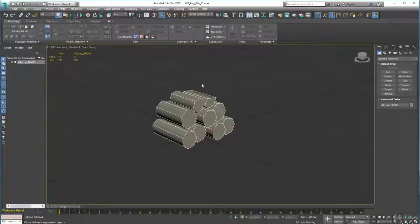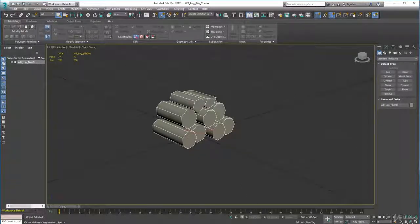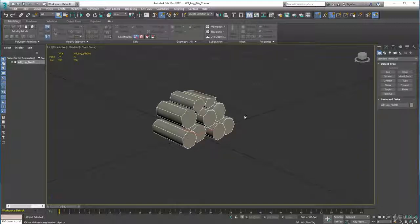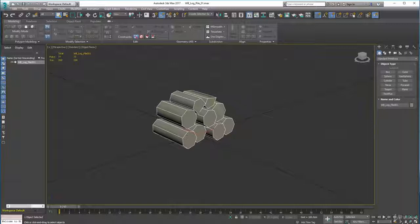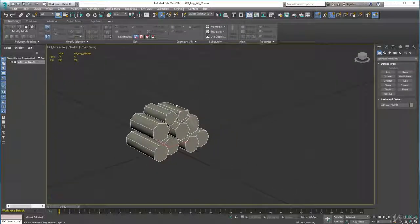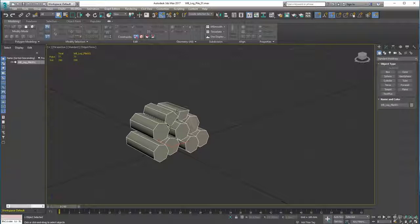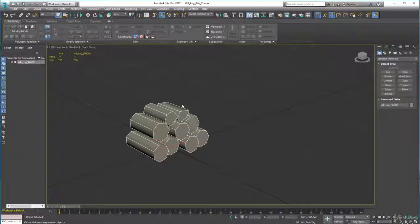Now pause the video and go and do it. Shouldn't take you too long, probably about half an hour or so, and then come back. What I'm going to do is show you the textured versions of mine and show you them inside Unity finished so you can see what I did. I'll see you in a moment, so pause video, do that now and come right back.